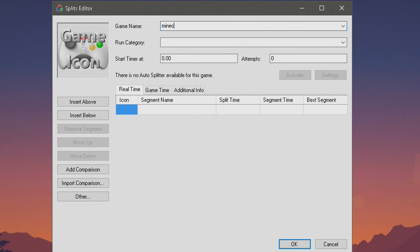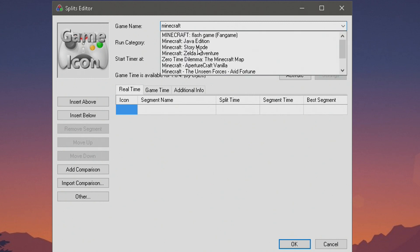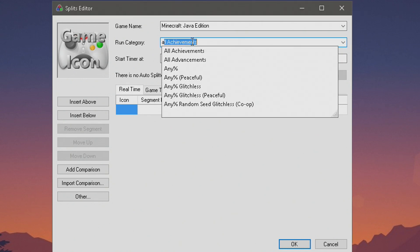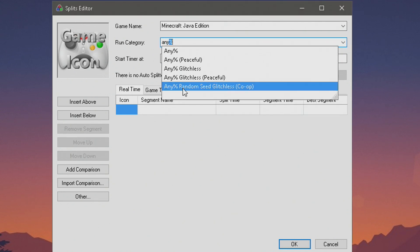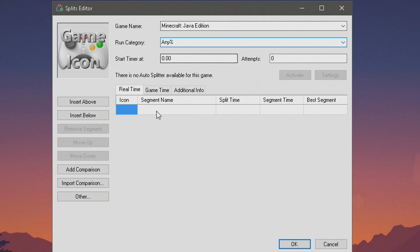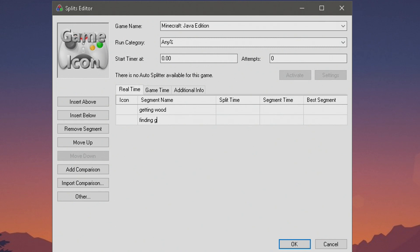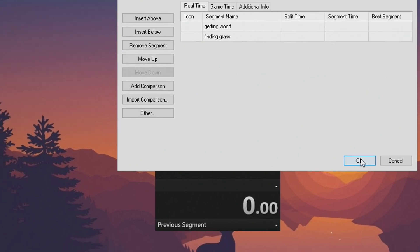Like, let's say I want to speedrun Minecraft. Minecraft Java Edition. Then I'm going to do Any Percent — I can't spell Any Percent, there you go. It'll autofill these for you. Segment name: Getting Wood, there we go, and then I can add another one. Let's say, Finding Grass. There we go, and I can press OK here.